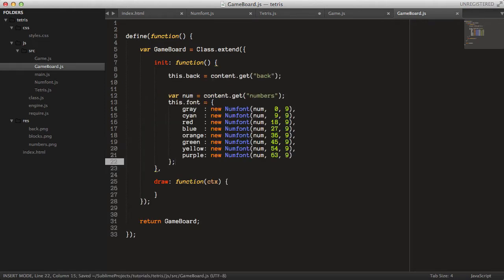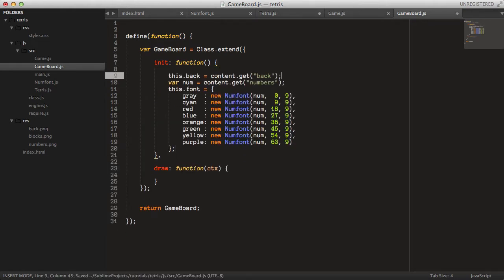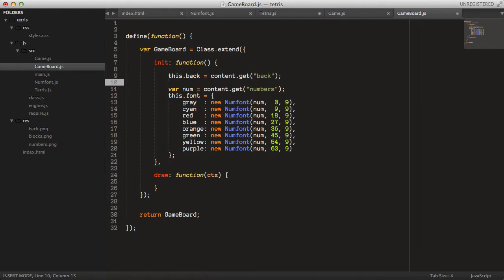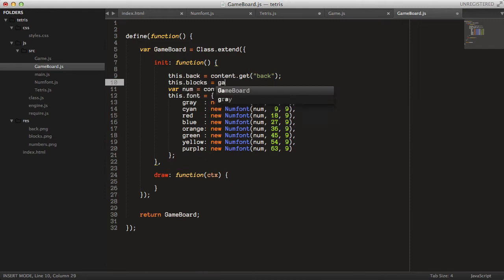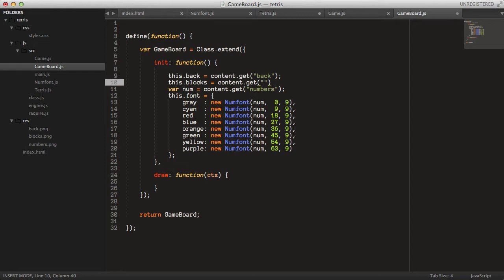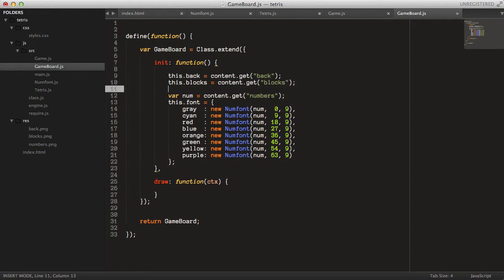Paste that in there and we can say this.blocks here as well, because we will need that later when we create more methods on this class.